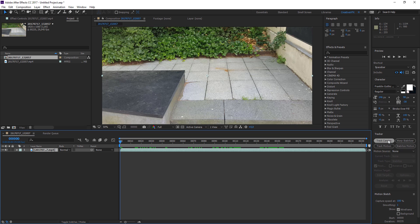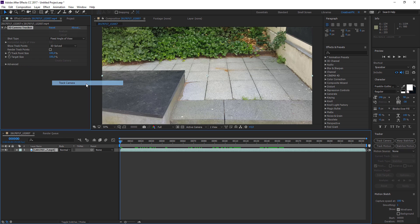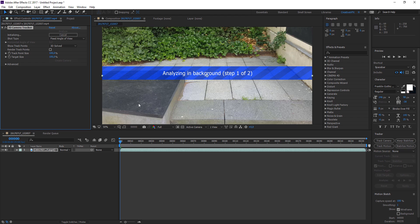You can click Track Camera in the track panel, or you can go to Animation and then Track Camera. All three of those will do the same thing. Click that and immediately it's going to go into analyzing — background step one of two.